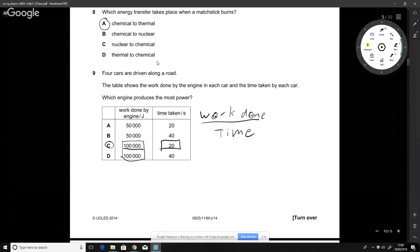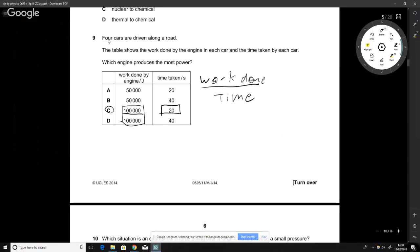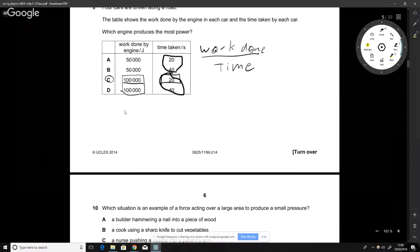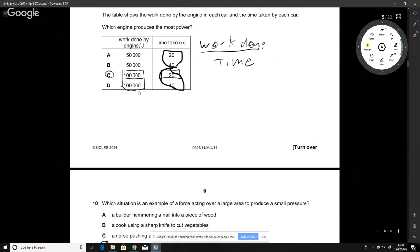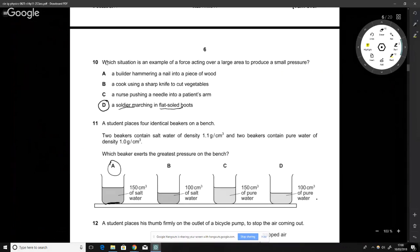Four cars are driven along a road — this is about calculating power, which is work done over time. We look at the groups: since the times are similar within each group, we identify the pair with the most work done, then pick the one with the smallest time. The answer is C.